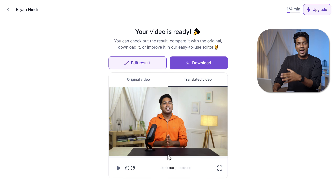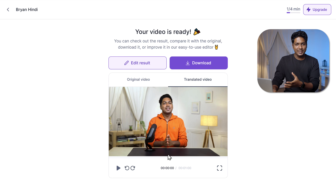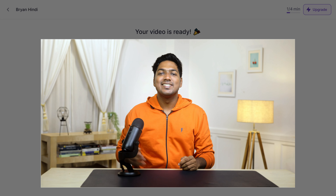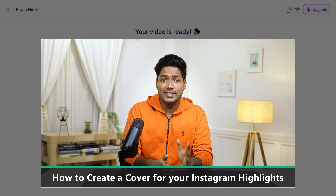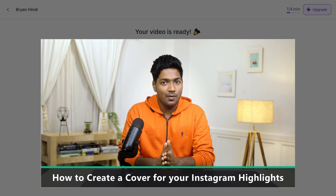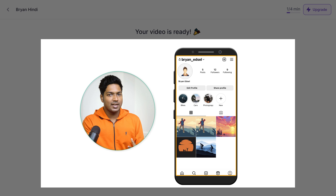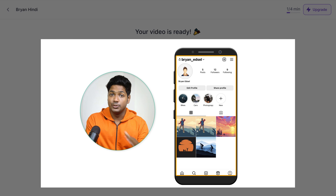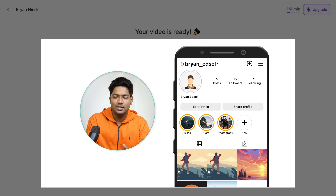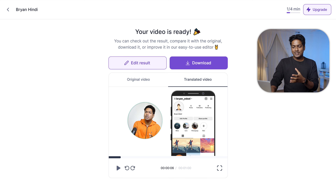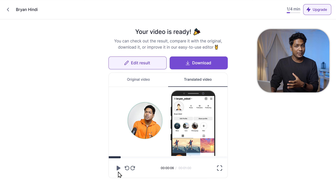As you can see, our video is ready. Now if we play the video, you can see it has been translated into Hindi and it sounds pretty good.